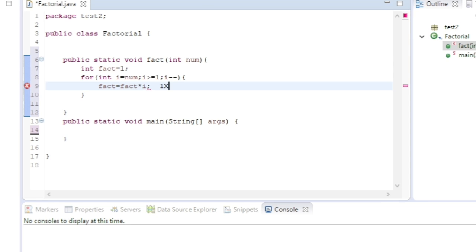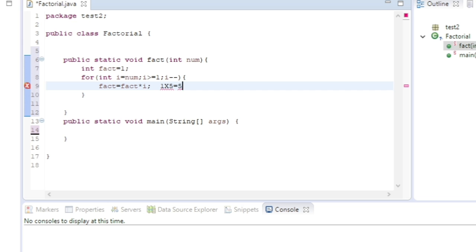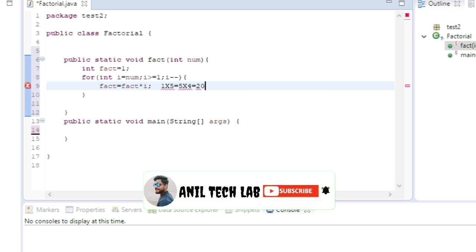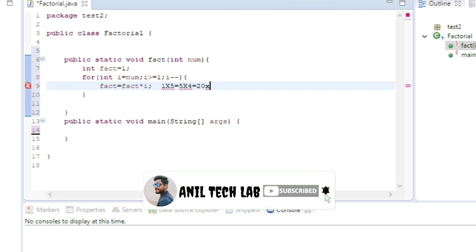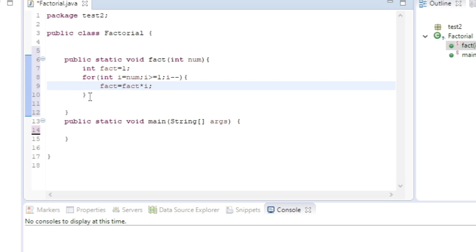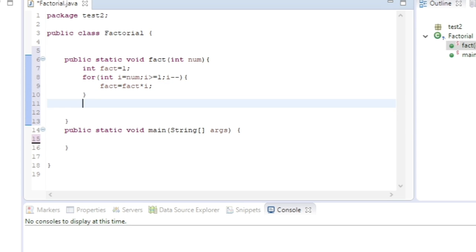In the next iteration, i value will reduce to 4, and it will be 5 * 4 = 20. The fact value will change to 20. Now again with 3, it will be 60. Like that it will continue till i >= 1.